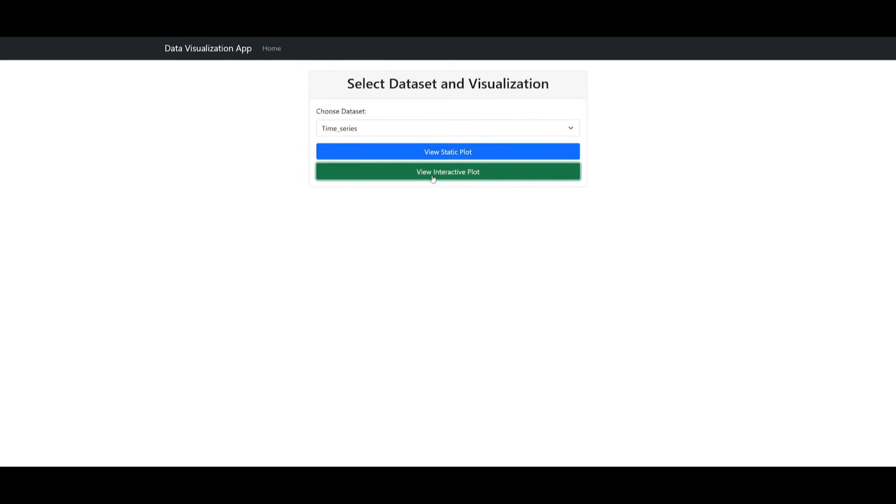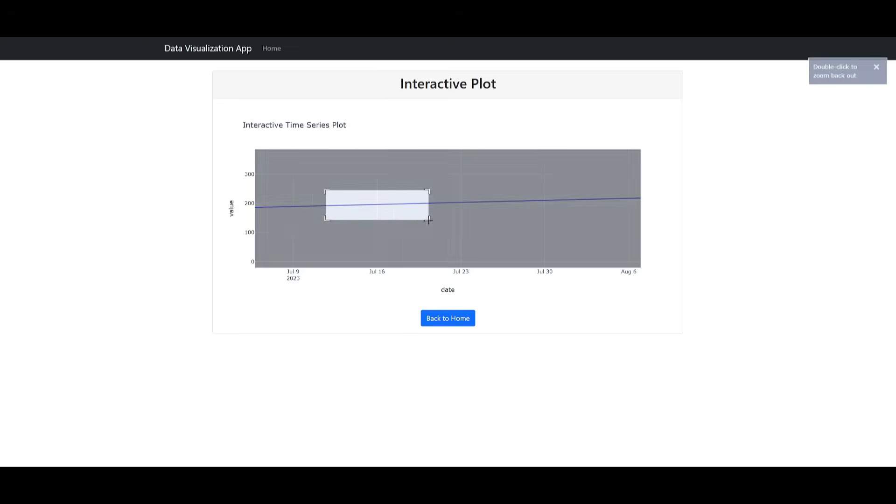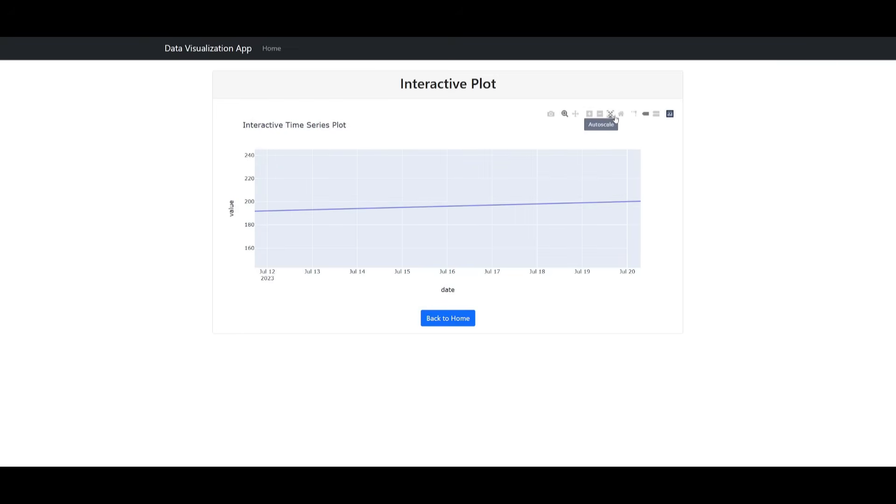You can also have it view through an interactive plot. So if you click on this this is the interactive plot that it was able to generate for us where you have different tool sets to help you view this plot graph.